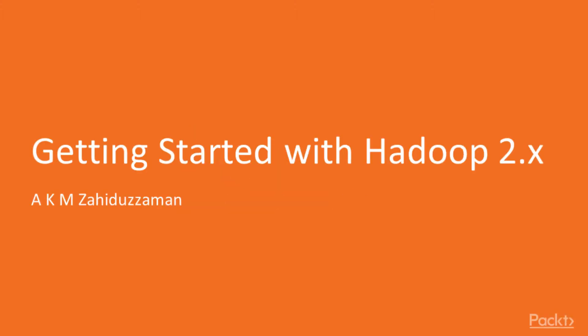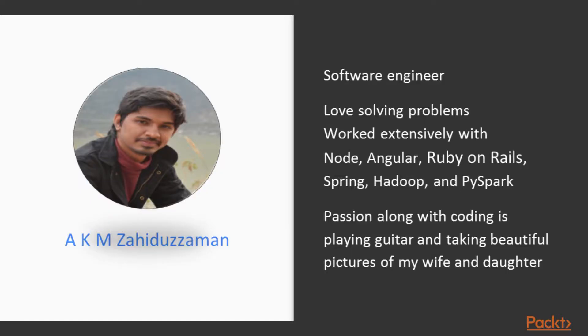Hi guys, welcome to getting started with Hadoop 2.x. I am Akim Zaitan Zaban and I'm a software engineer who loves to solve problems and I've never considered language to be the first level solution provider for any kind of problem.